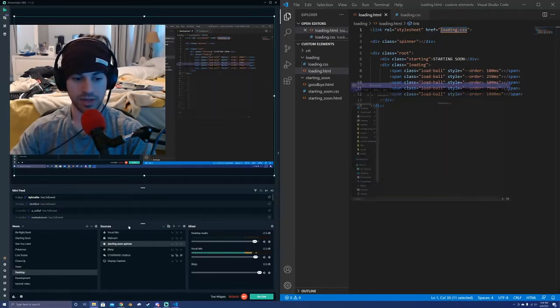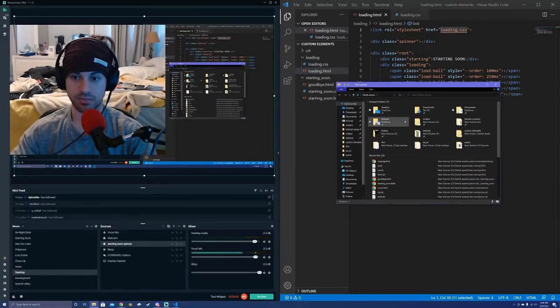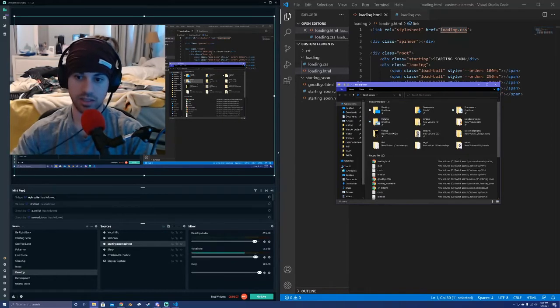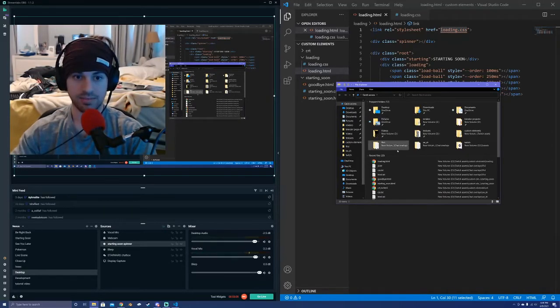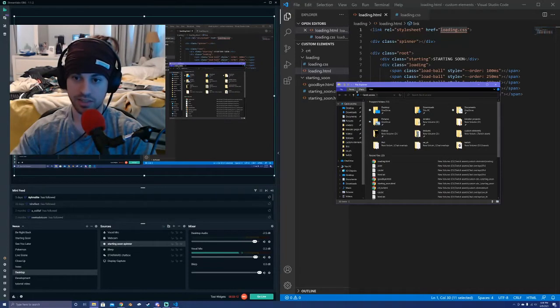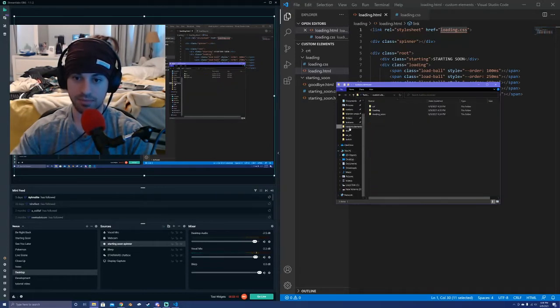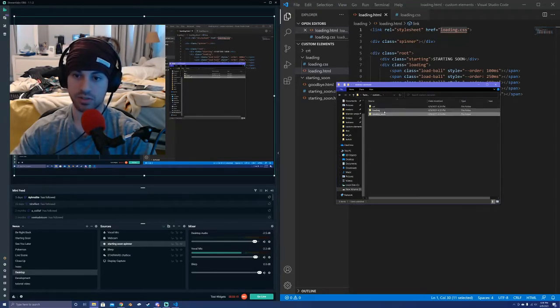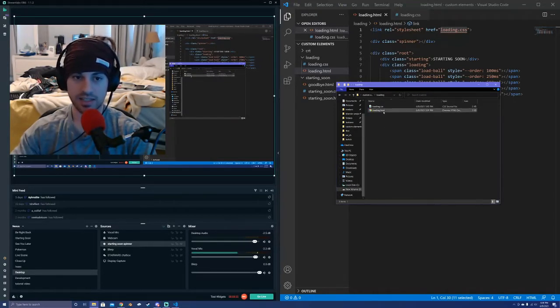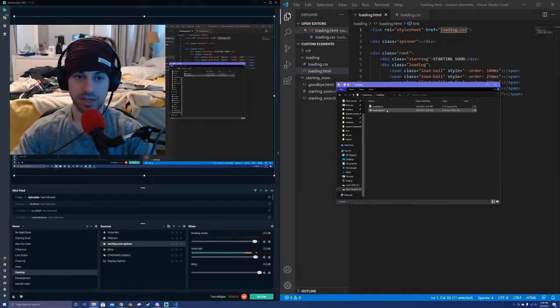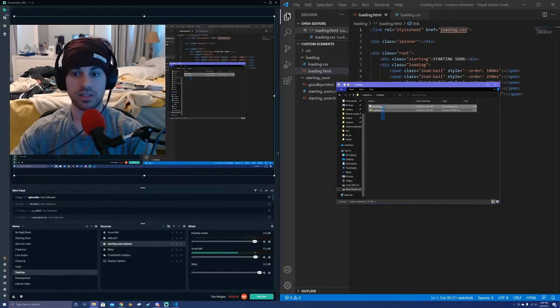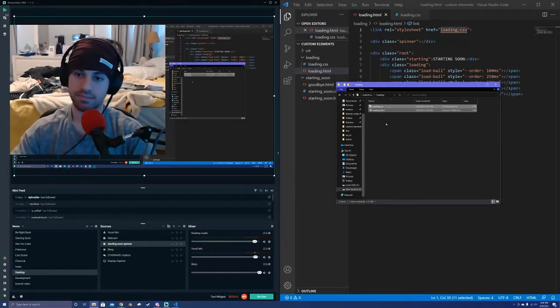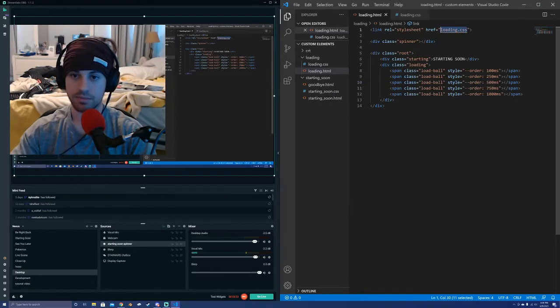So I'm going to show you where I have this in my file system. Let me see if I can zoom in here. But somewhere in my file systems, I have my custom elements and I have my starting soon. I have my loading element here and inside of it is just two things here to keep it simple, my HTML and my CSS file. And I'm just going to make sure that these are in the same folder.